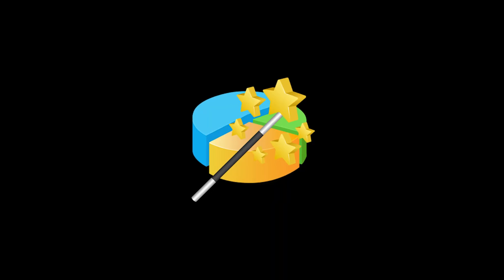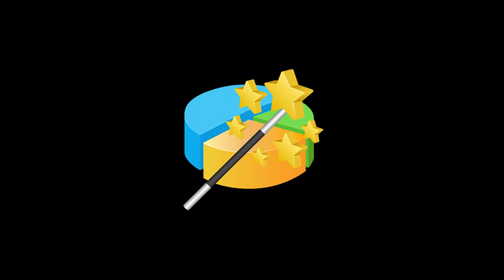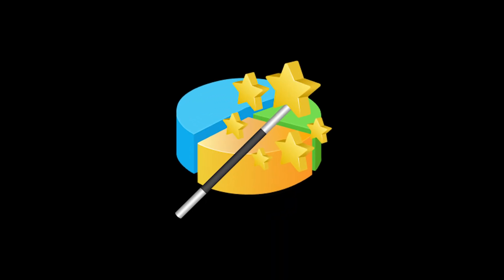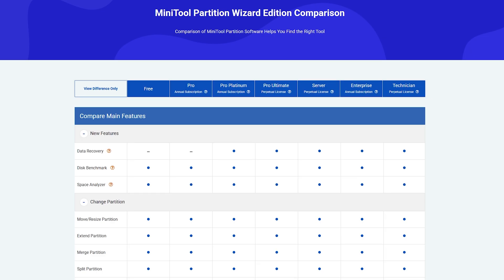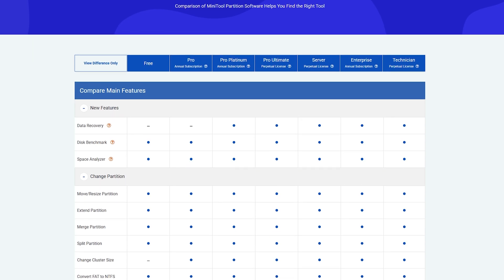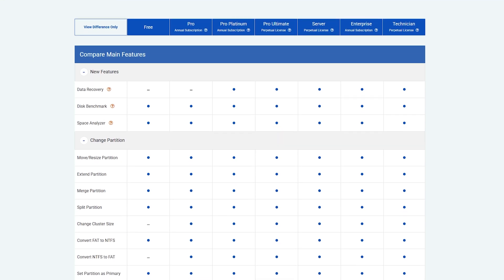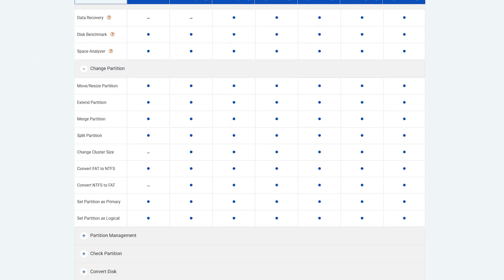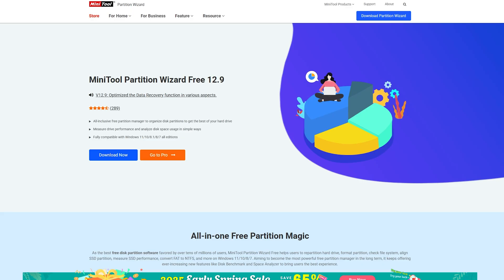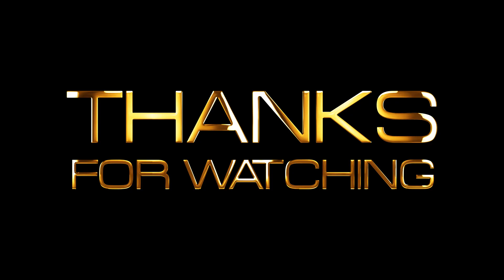Check out Partition Wizard now by clicking the link in the description below. With several versions to choose from, there's no doubt you'll find the right build for your needs. There's also a great free version that will allow you to get most drive tasks done at no cost.